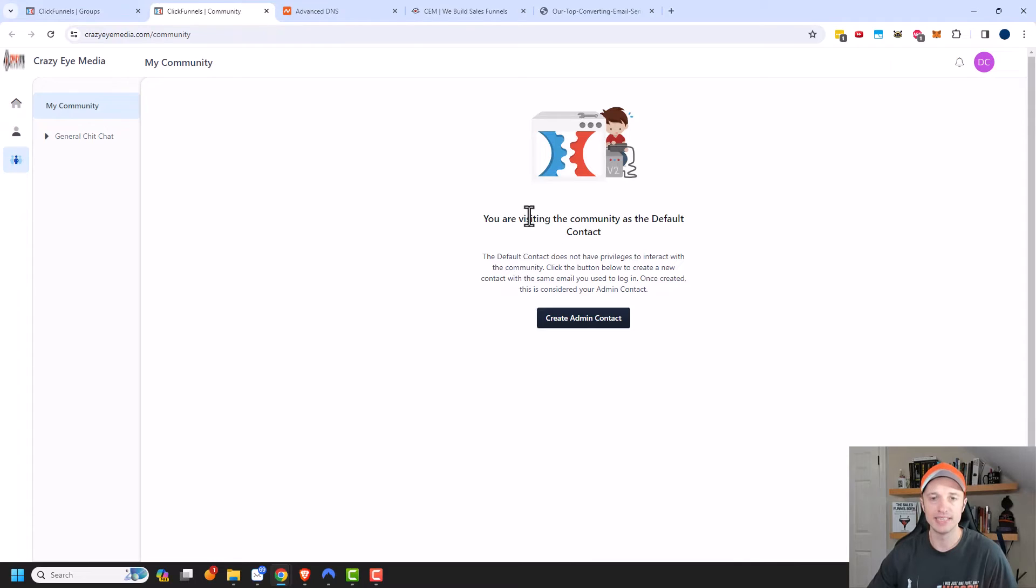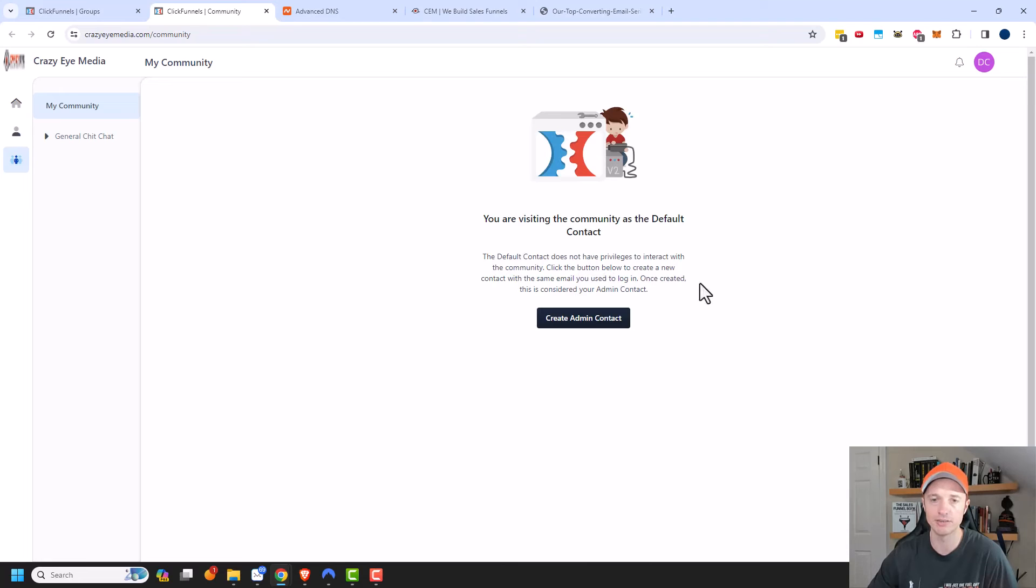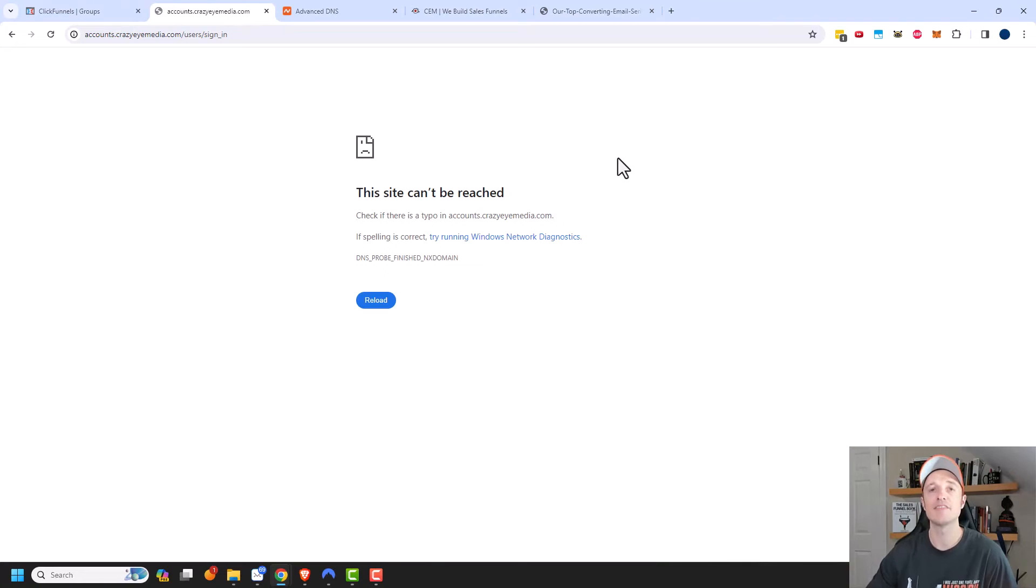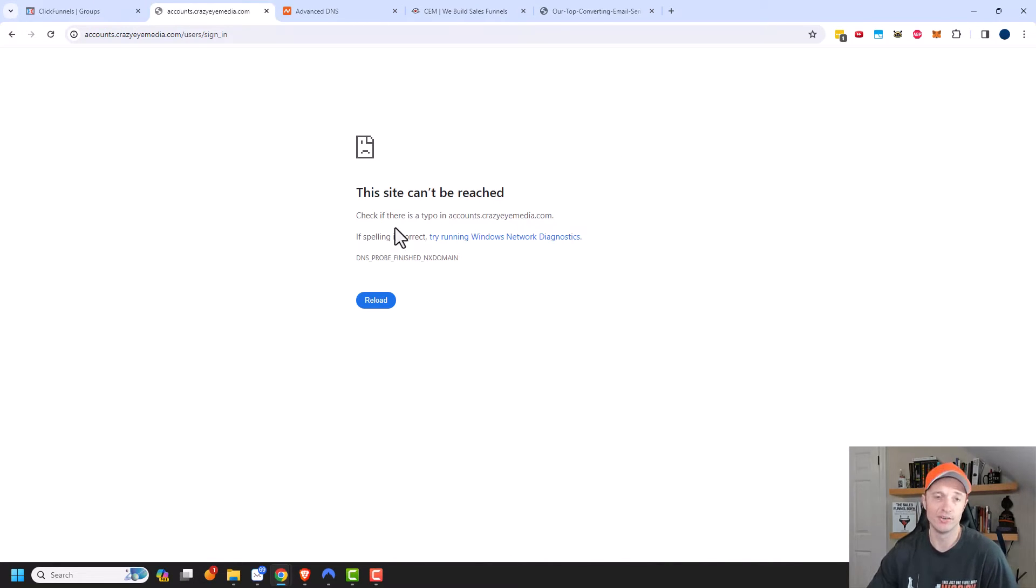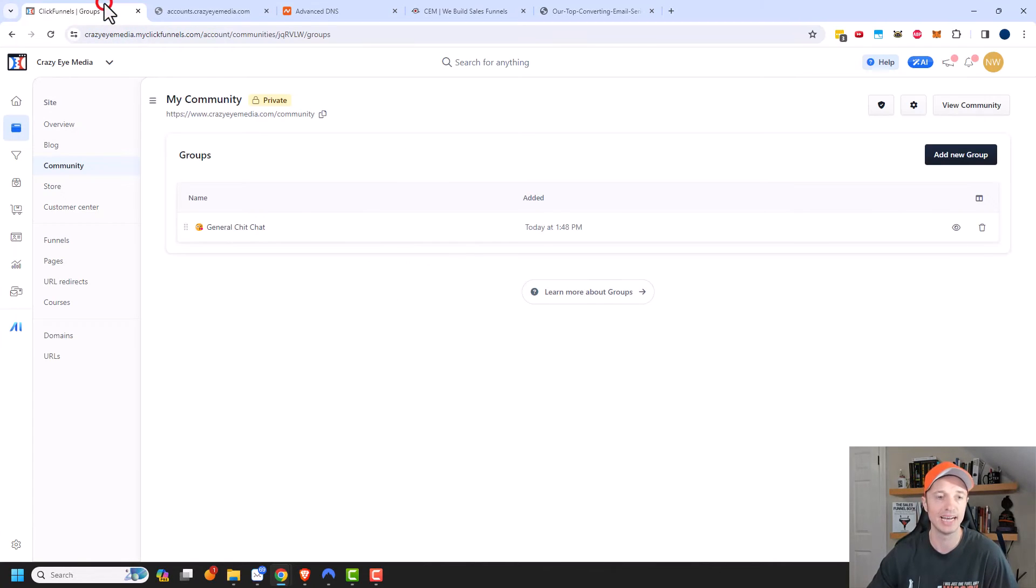And so I'm visiting the community as a default contact. So the default contact is not privileged to interact with the community. Click the button below to create a new contact with the same email you use to log in. Once created, this will be considered your admin contact. So I need to go ahead and click this button right here. And it's giving me an error message. So I'm going to have to do this manually. But hopefully if you did it, you went straight through. But if not, this is how to manually do what it's asking.